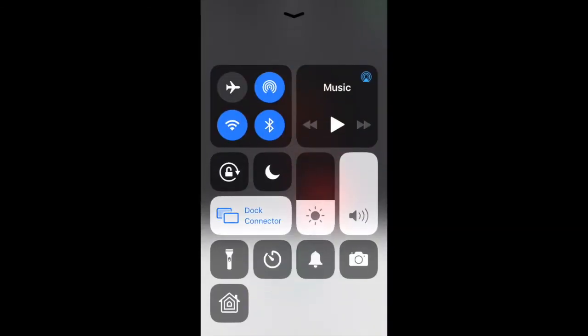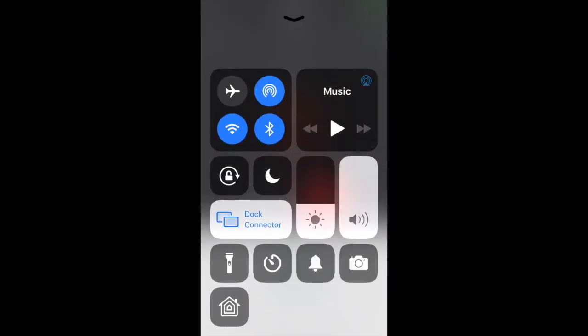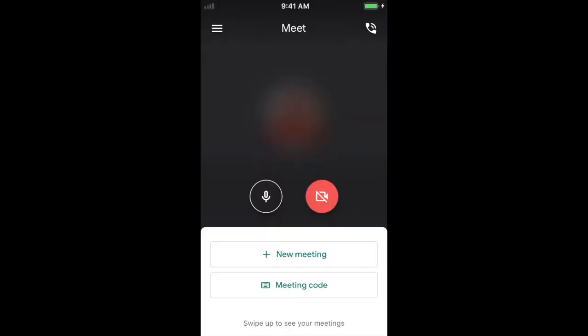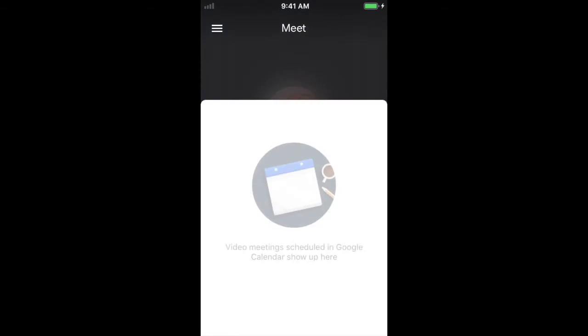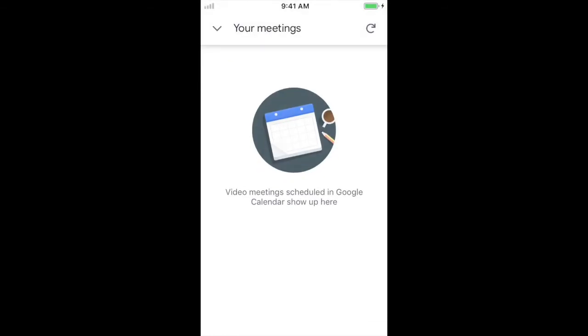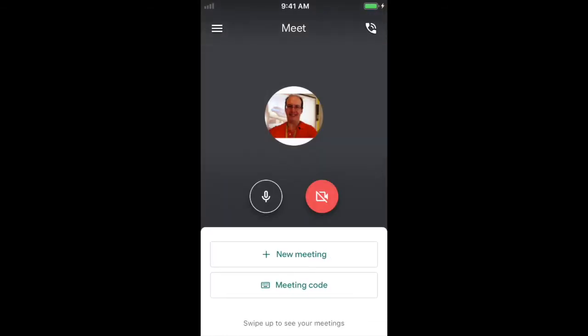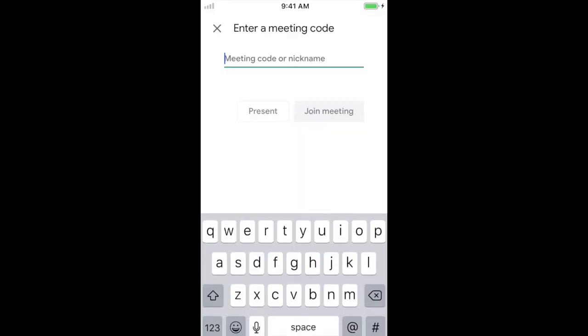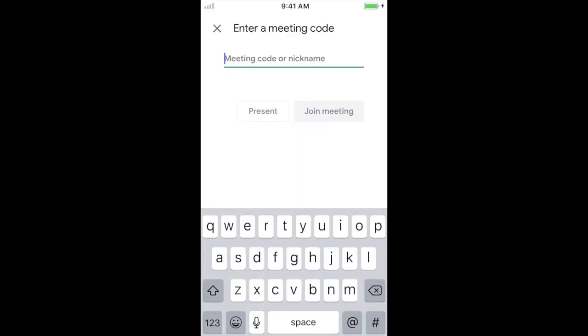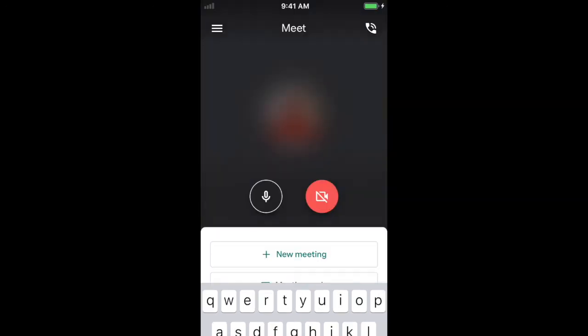It says swipe up to see my meetings. I don't really see that. So if I swipe up, I don't seem to have any meetings in here, which is fine. Like I said, I think the best way to go is hit this meeting code. Enter the code that's given to you by your teacher. And you should be able to go ahead and hit the join meeting button there on the right. And hopefully that helps you out. And you're all set.